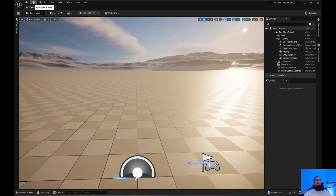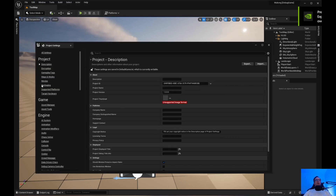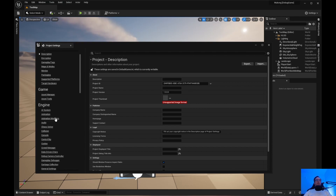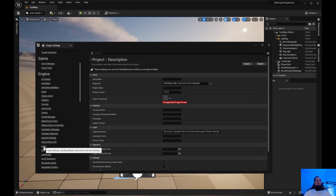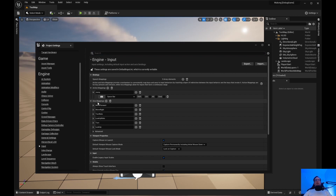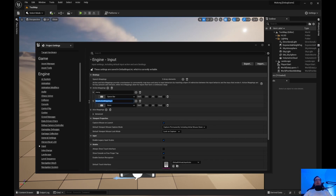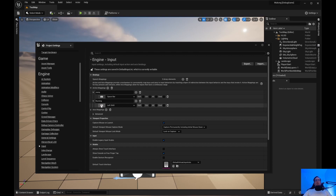So let's go ahead and set the actions up. Go to Project Settings, then go to Input, which is down here in the engine section. If you have the axis mappings open you can close that. What we need to do is go over to action mappings, click the plus, and we are going to name this 'running' and set it to left shift.